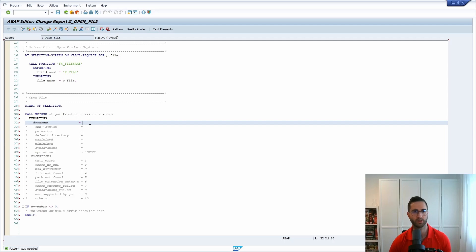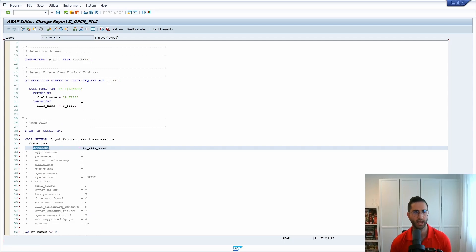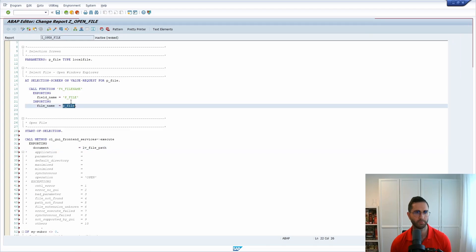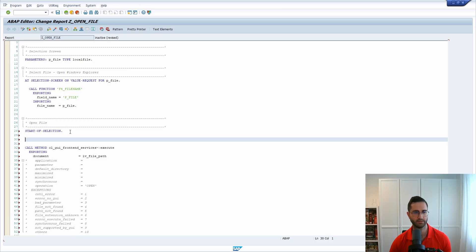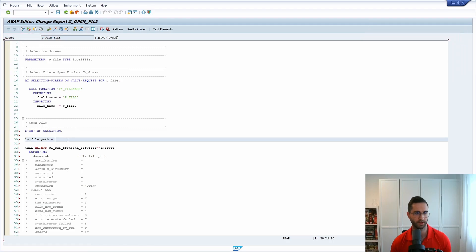So here lv_file_pass because here this is a string and within here basically this is not a string. So to convert this I'm easily converting this. So lv_file_pass is equal to p_file.